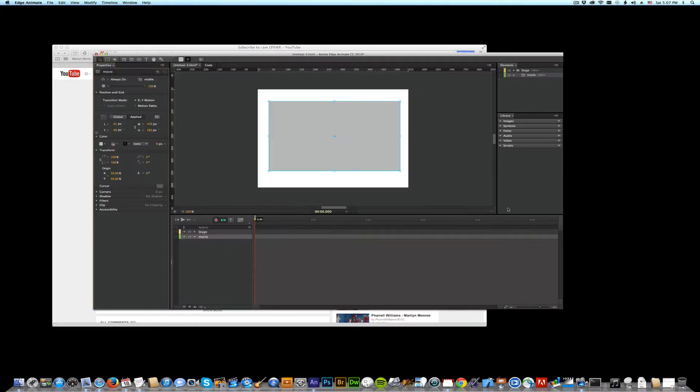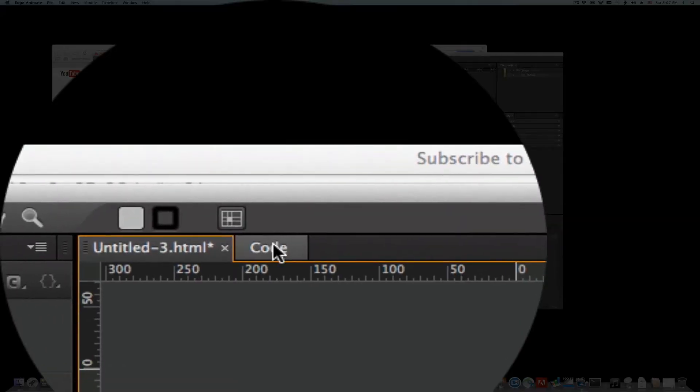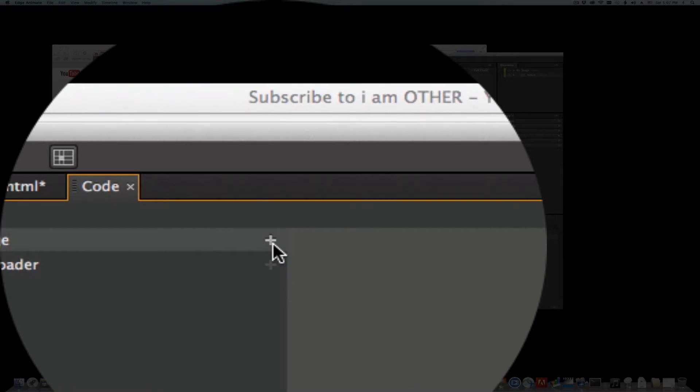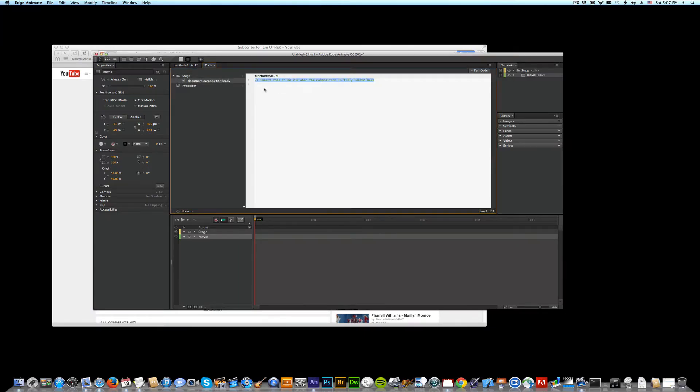Okay, now I'm going to jump back. So all I have to do at this point is go to the code, find the stage and the plus sign. Click it. Composition ready.